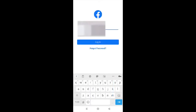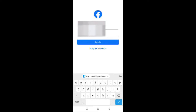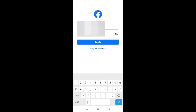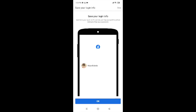Go ahead and enter your email address. After entering your email, type in your password. You can click the eye icon to view your password and check if it's correct. You can also click on 'Forgot Password' if you have forgotten your password. Once you have entered your email and password correctly, tap on Login.